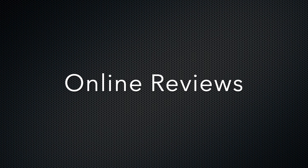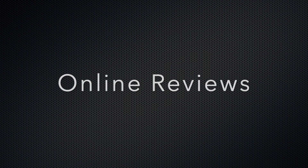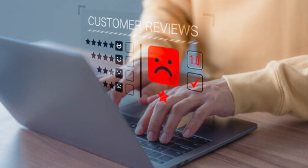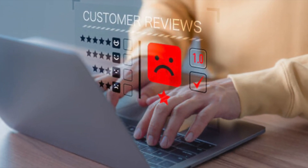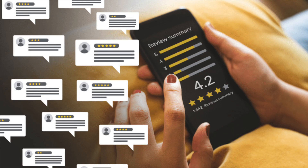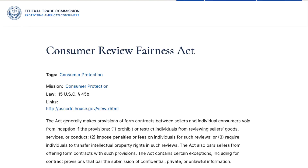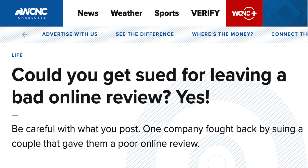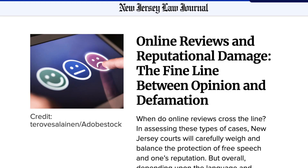Moving on to online reviews — we all read them, and maybe you've written a few. If you've had a lousy experience with a product or service, you're totally free to go online and tell the world about it. Thanks to the First Amendment and your freedom of speech, voicing your honest experience is totally within your rights. Plus, there's a law specifically protecting this freedom known as the Consumer Review Fairness Act. This law stops businesses from slipping gag clauses into contracts that try to muzzle customers from speaking out or hit them with penalties for airing their genuine critiques.